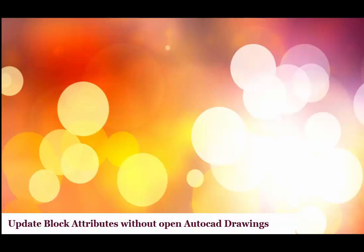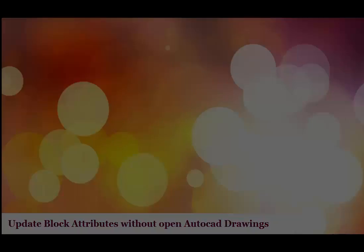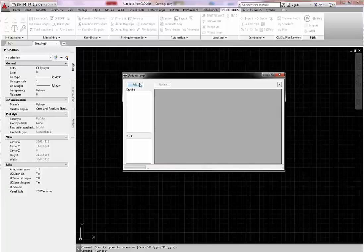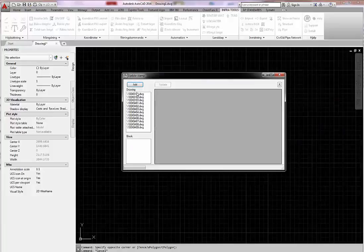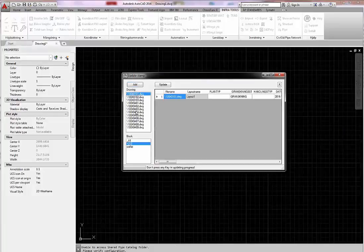This video shows how to change attribute values in AutoCAD drawing files without opening them. I start the command and get a dialog where I add drawings. Then I select in every drawing a specific block with attributes to change.